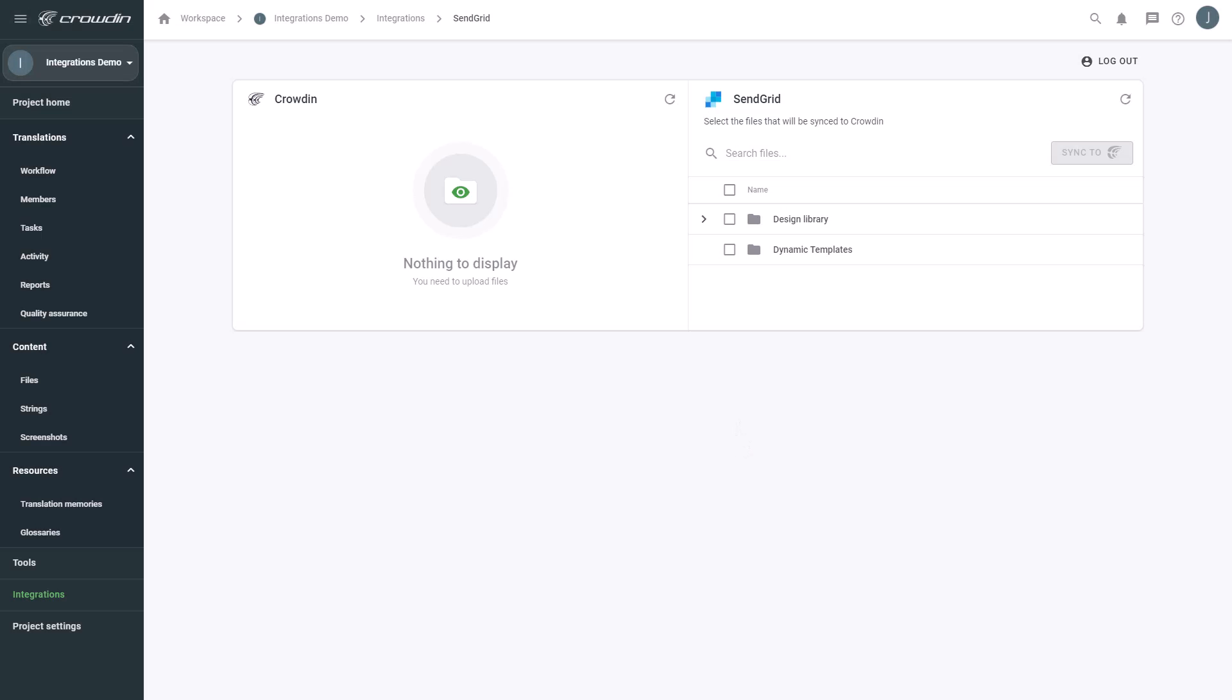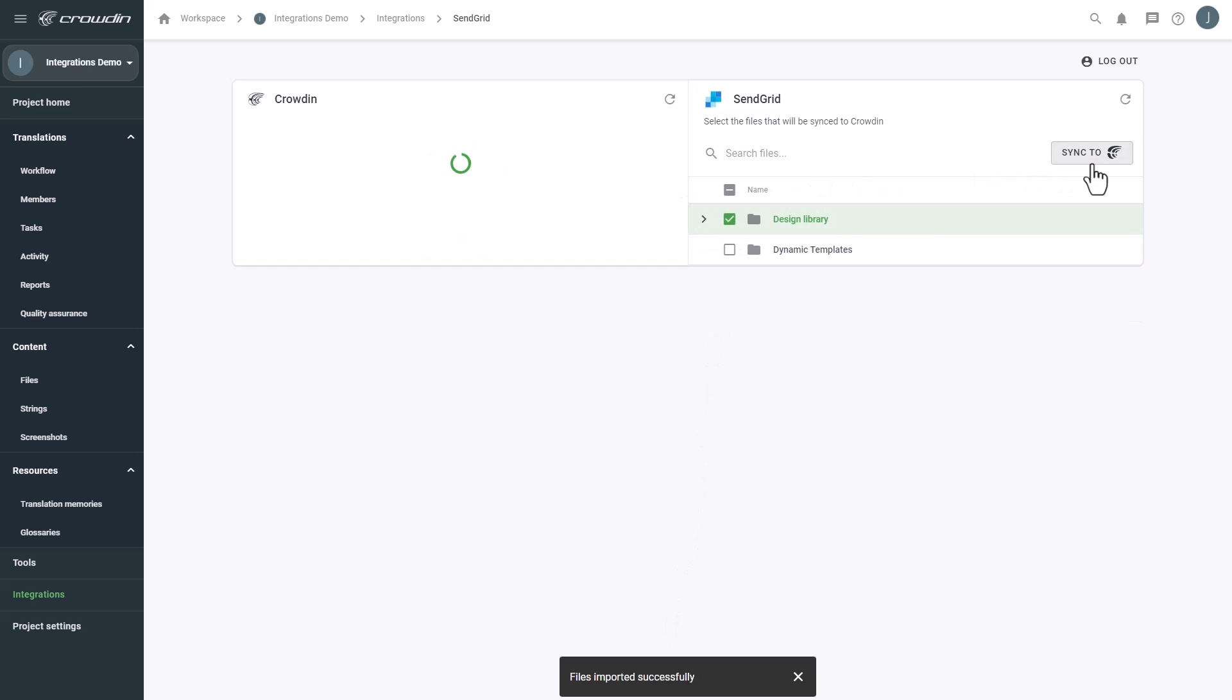To upload an email template to Crowdin for translation, I select it on the SendGrid side, and then click Sync to Crowdin.